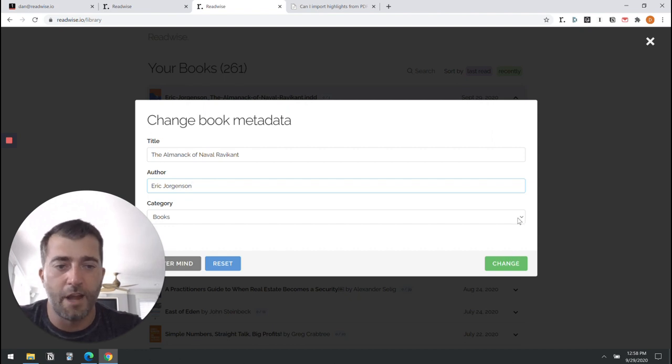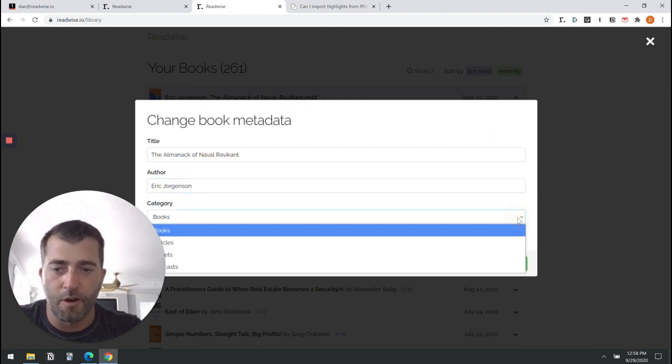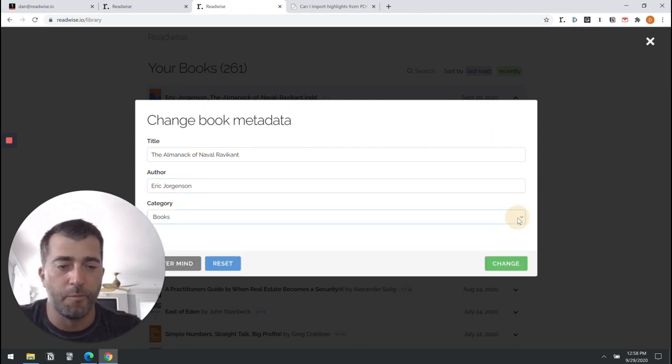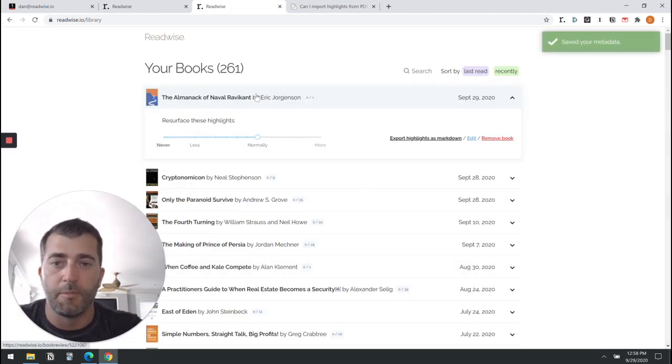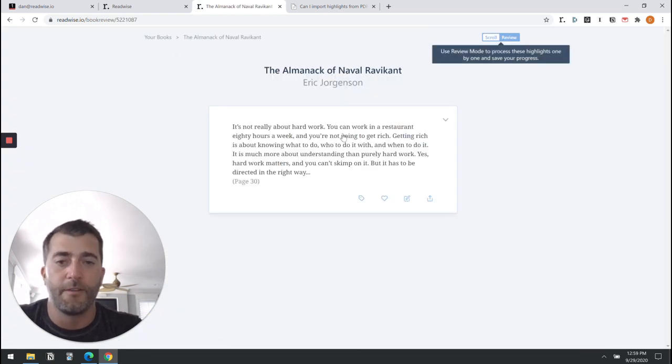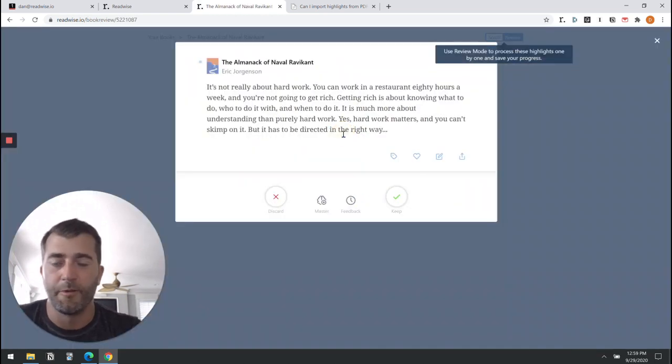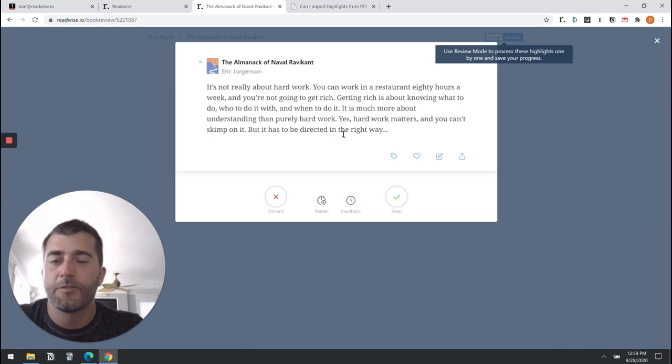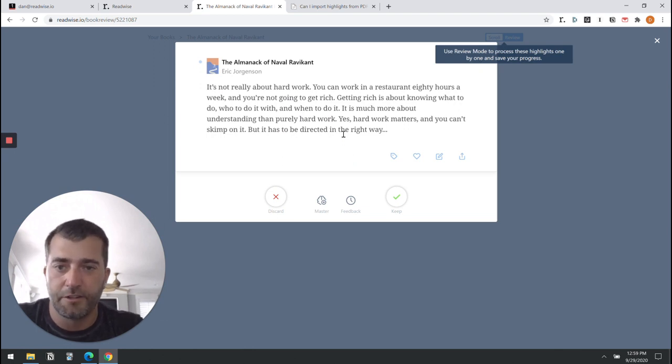If this were an article instead of a book, you could also change it that way. Now it's fixed and formats much prettier. So that's how to use PDFs with Readwise in a nutshell.